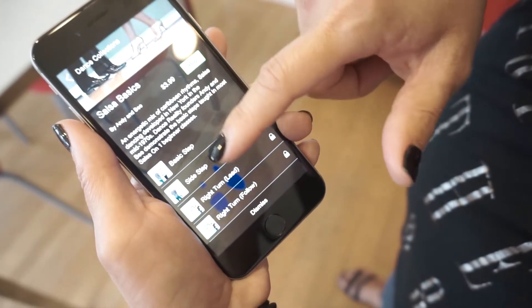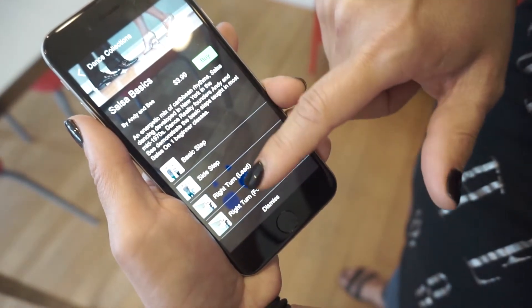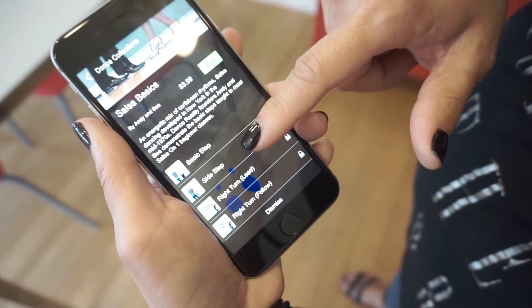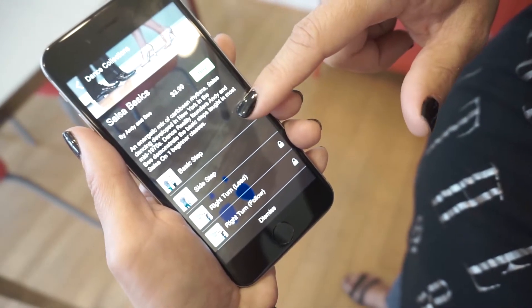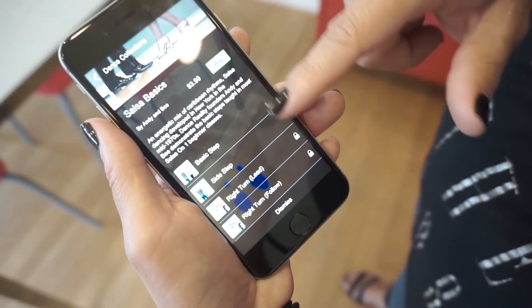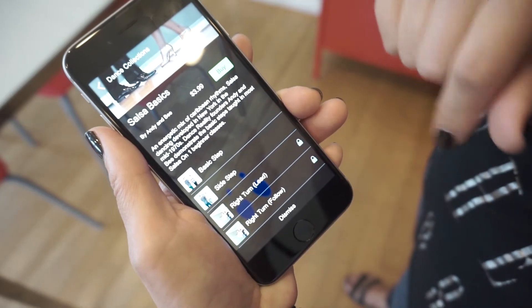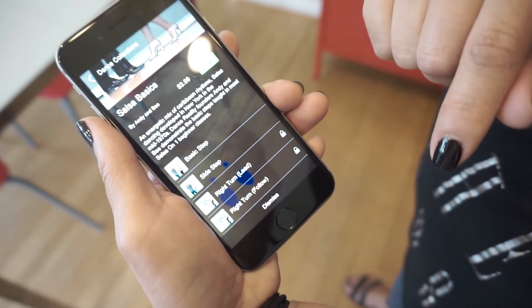All the steps will be listed here. There will be one or two free moves to try, and if you want to learn the entire series, you can buy the entire pack.